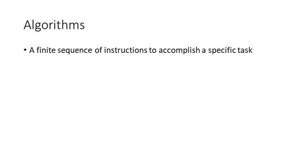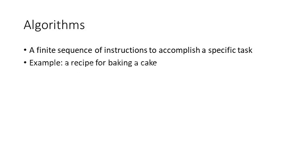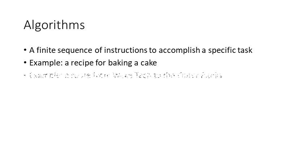First, let's talk about algorithms or what an algorithm is. An algorithm is a finite sequence of instructions to accomplish a specific task. For example, maybe I want a cake. I'll take German chocolate.